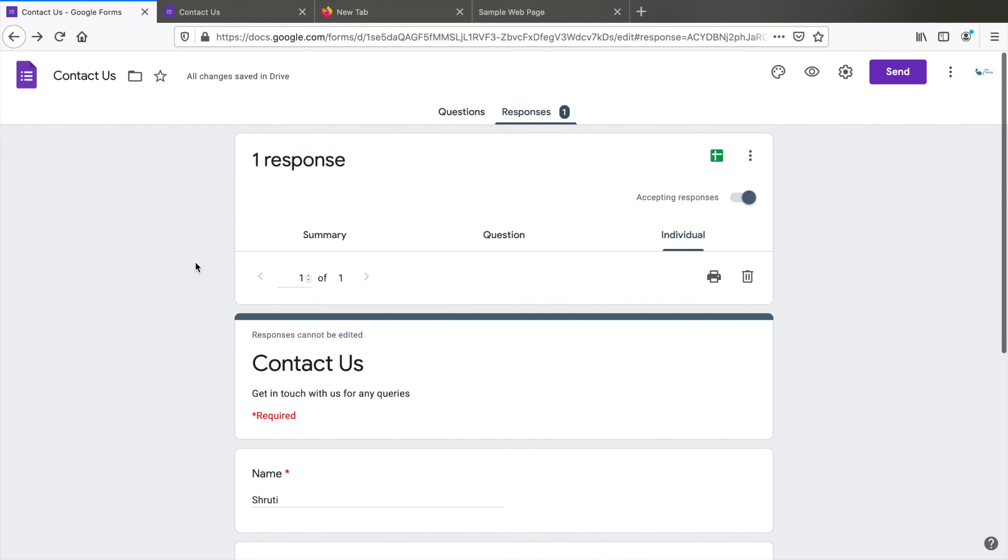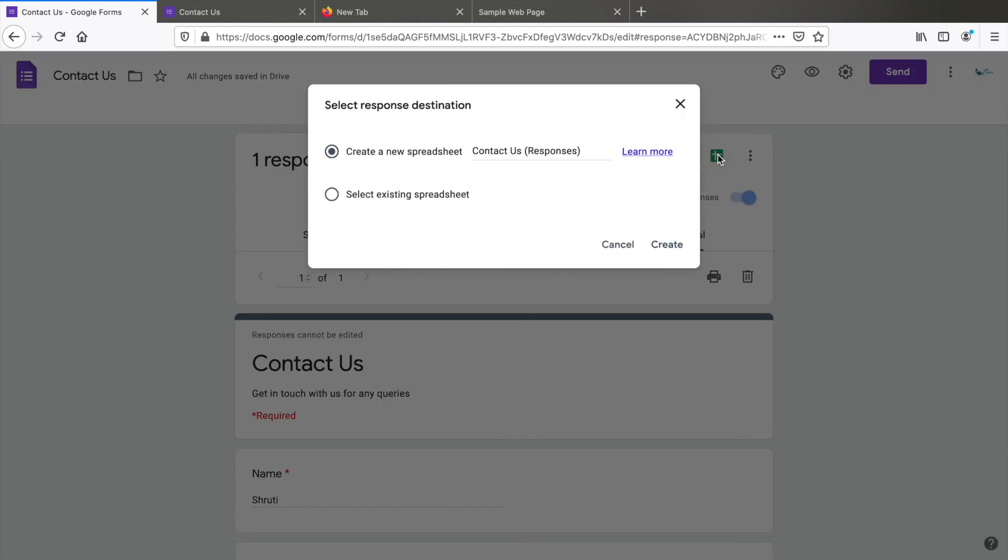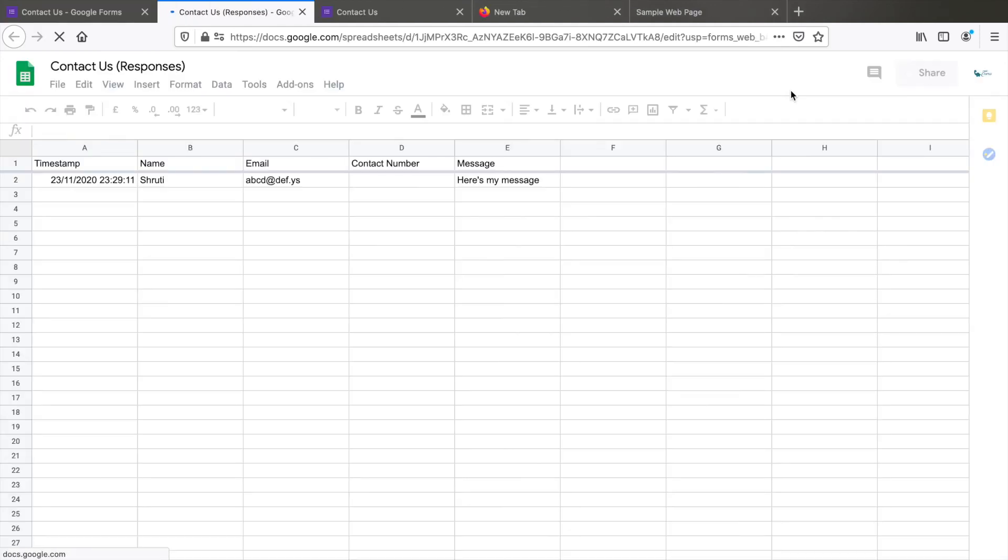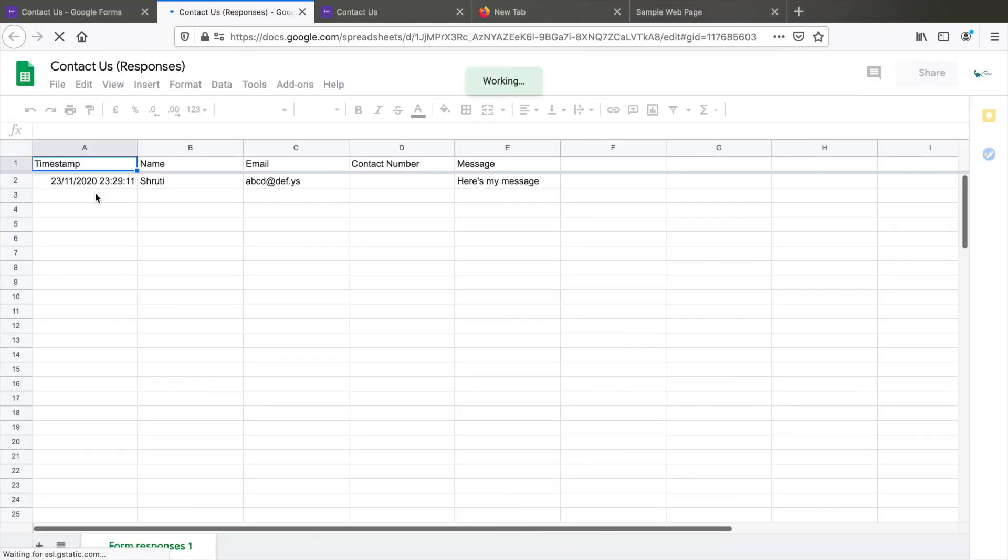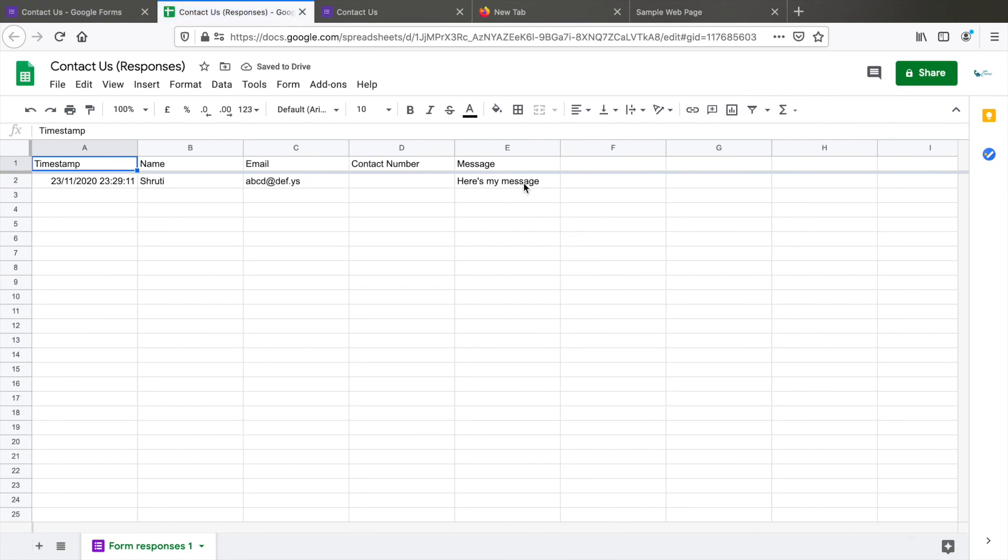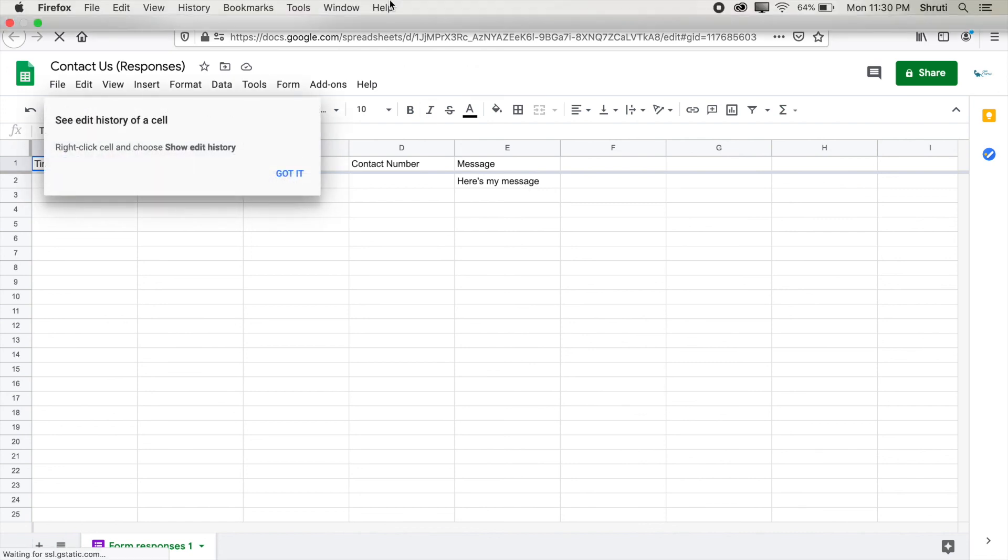Now you can also view all these responses in a spreadsheet format. Click on this. You can create a new spreadsheet or select existing one. And in Google spreadsheets, you can see all the responses in tabular format. This would be very helpful if you want to import this into a CSV file, put it into a database or do anything that you wish to. I have also received a mail that somebody has filled up my contact form.